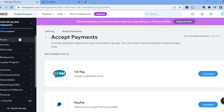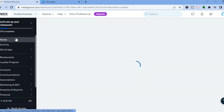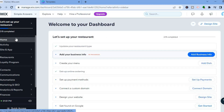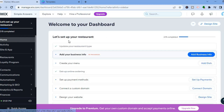Once you're finished setting up payment options, go back to the left-hand menu and tap 'Home.' Back on the dashboard, select 'Create Your Menu.'